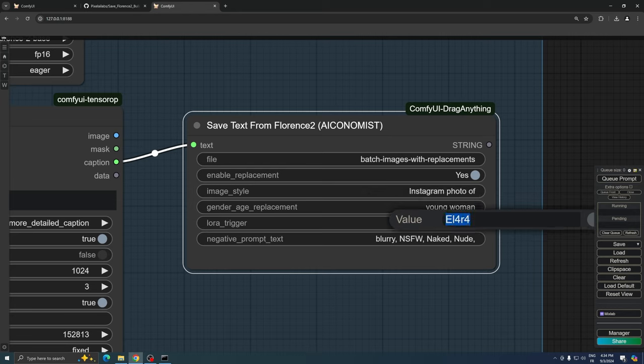The next component we have is the LoRa trigger word field. If you've trained a LoRa or plan to use one in your batch image generation, you can specify the trigger word here. This will ensure that the LoRa is activated in each of your generated prompts.